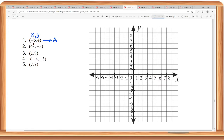Since the x-coordinate is negative 6, that means on the x-axis we are going to the left from the origin. So this is 0, 1, 2, 3, 4, 5, 6. So this is 6.